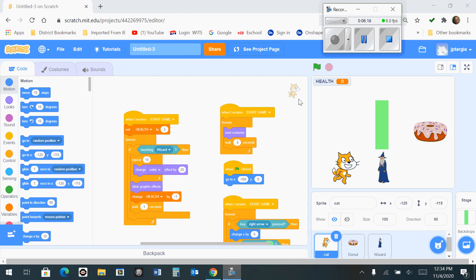In order to prevent the cat from going through the wizard, we want to add two blocks of code that will prevent that walking through the wizard problem. So we want to add two blocks and the first one is going to be called if on edge bounce.